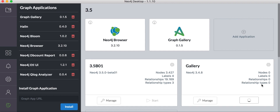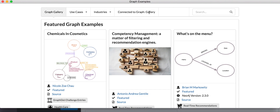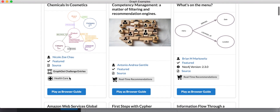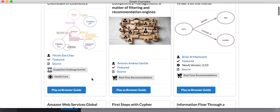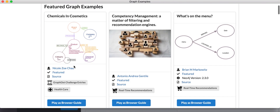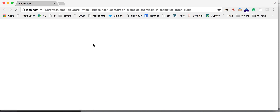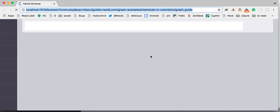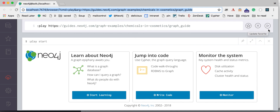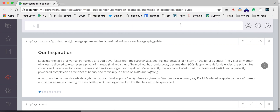So we're just going to quickly start it. After it's running, the graph gallery also shows that it's connected to a running graph database, and you see that the browser guide buttons are enabled. We want to look at chemicals and cosmetics as a browser guide, so we click on this, and this opens Neo4j browser with this guide URL, and now we can start the guide.